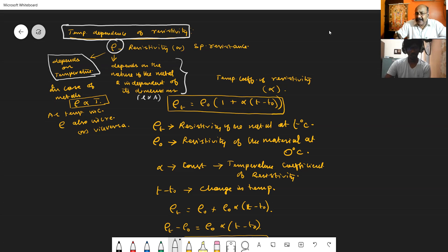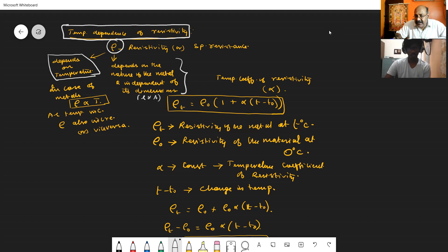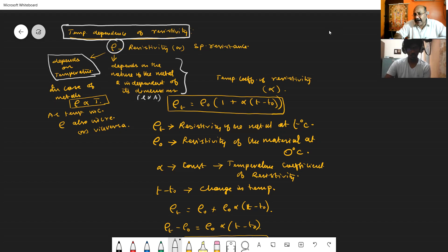By repeating the experiment for different metals, a relation was determined. That relation relates resistivity at a particular temperature with resistivity at 0 degree Celsius. So resistivity at temperature T degree Celsius is given as: rho_T equal to rho_0 into 1 plus alpha into T minus T_0. In this expression, rho_T is the resistivity of the metal or material at a particular temperature T degree Celsius.